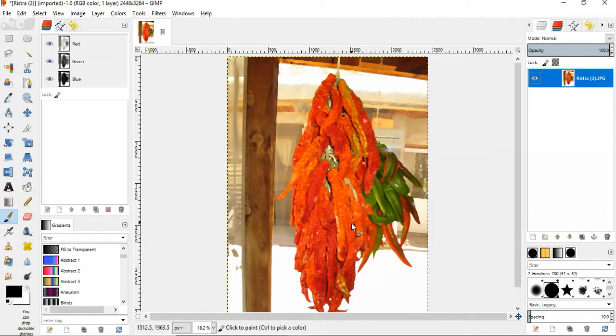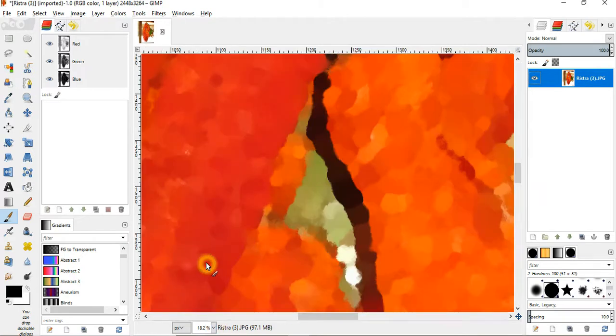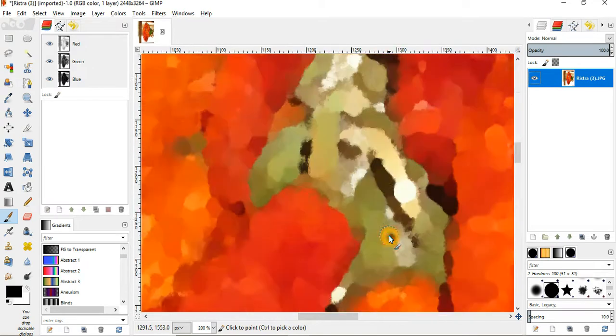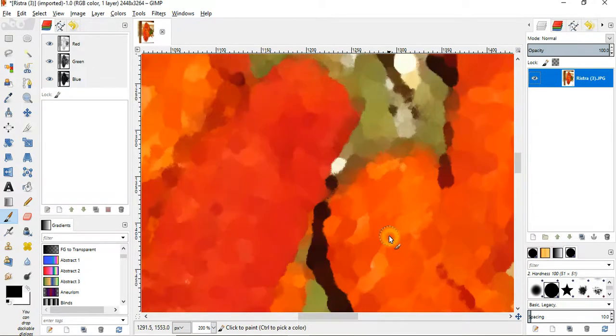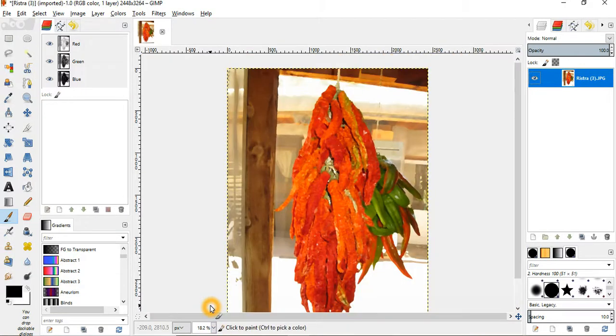As you can see, it looks very different. Let's go ahead and zoom in again and we'll show you those details. And there it is. As you can see, there's the stem we were looking at. It looks totally different. Let's go back out. And there's your oil painting.